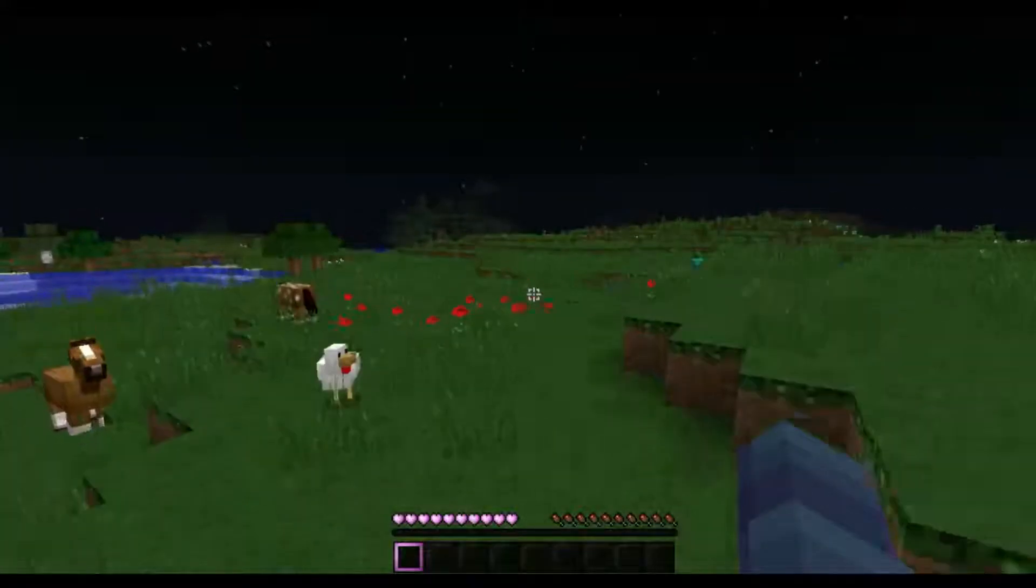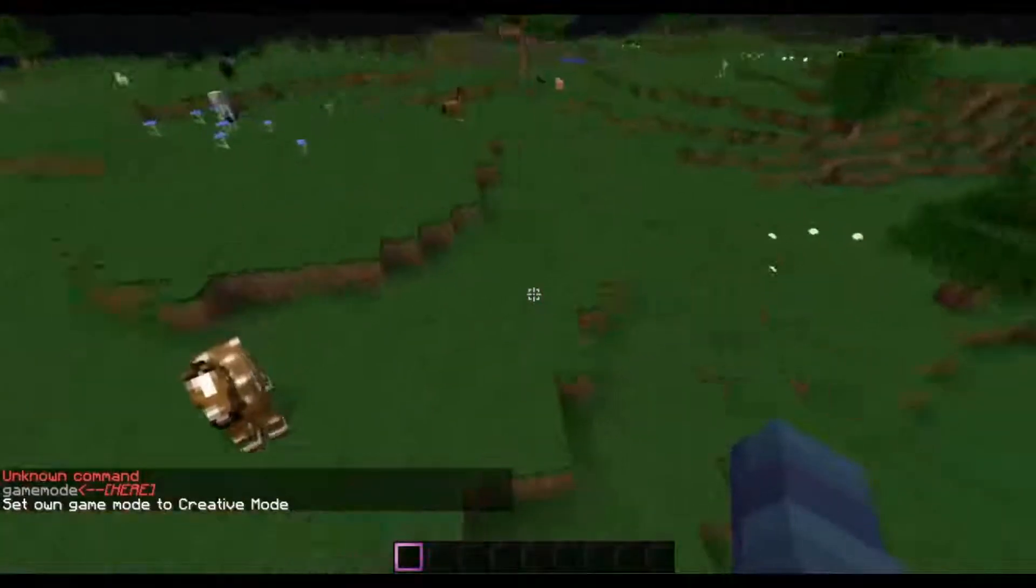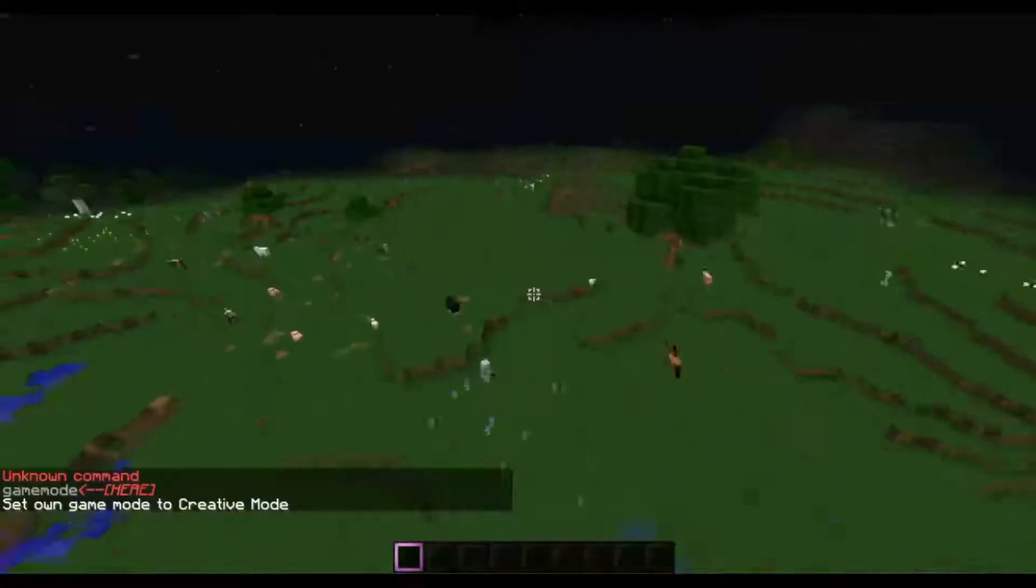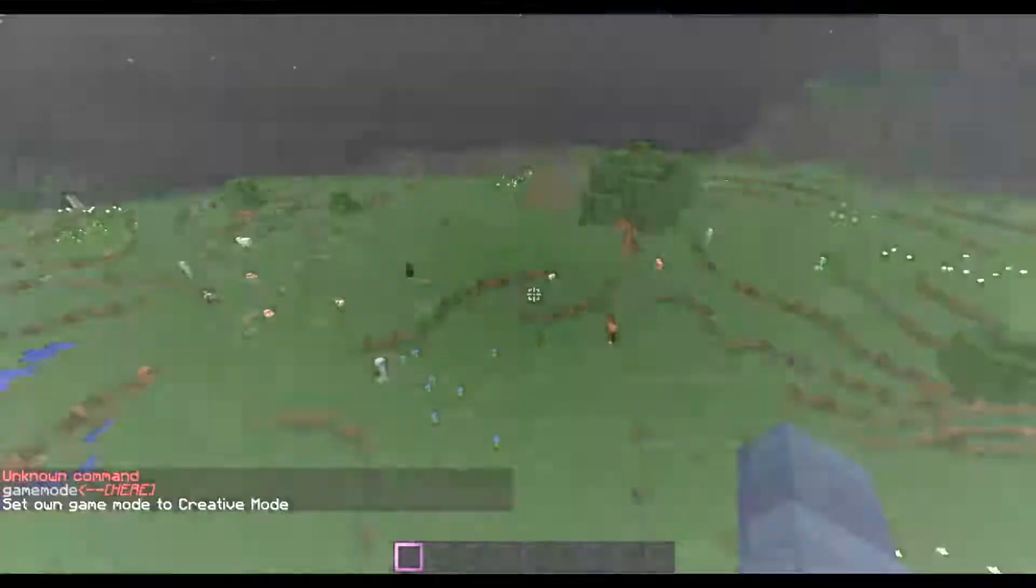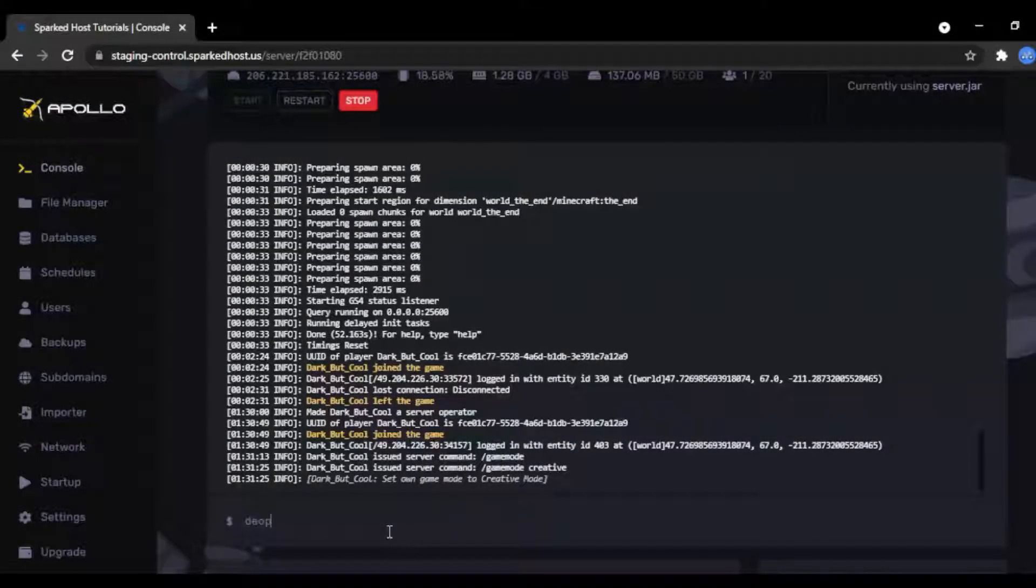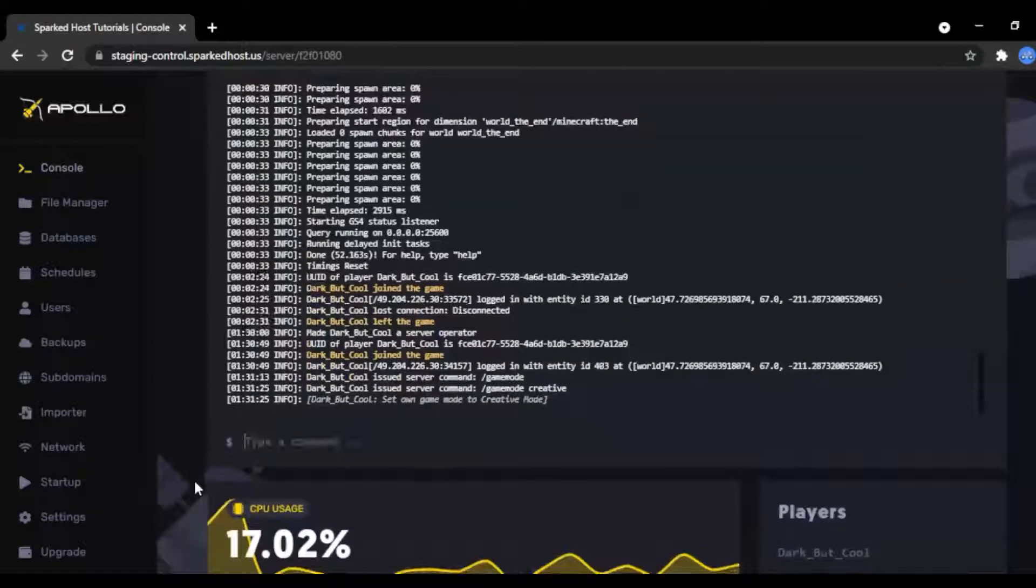Now let's talk about deopping. Deopping removes the admin role from a user. Simply type deop then the user you would like to remove that permission. Press enter and the server should now say this.